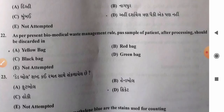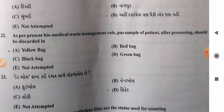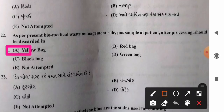Question 22: As per biomedical waste management rules, first sample of patient after processing should be discarded in which bag? Options: A) yellow bag, B) red bag, C) black bag, D) green bag. Infectious waste including bandages, cotton infected with body fluids, human body parts, and placenta are discarded in the yellow bag after processing. So option A, yellow bag, is the correct answer.